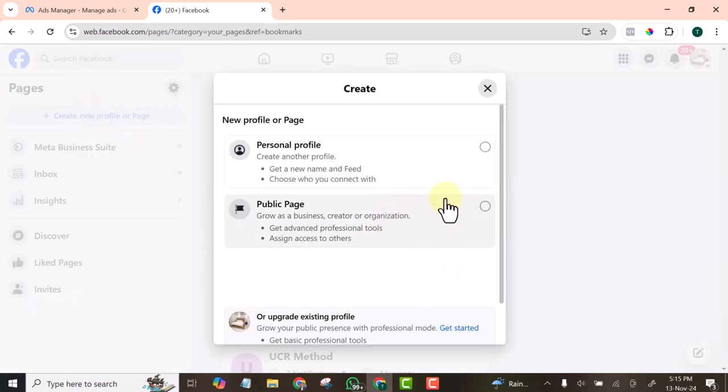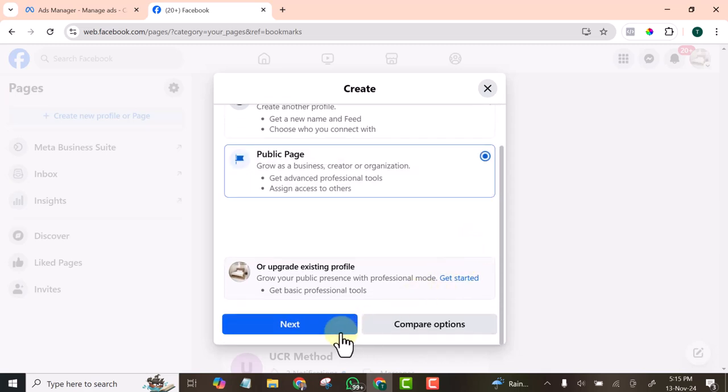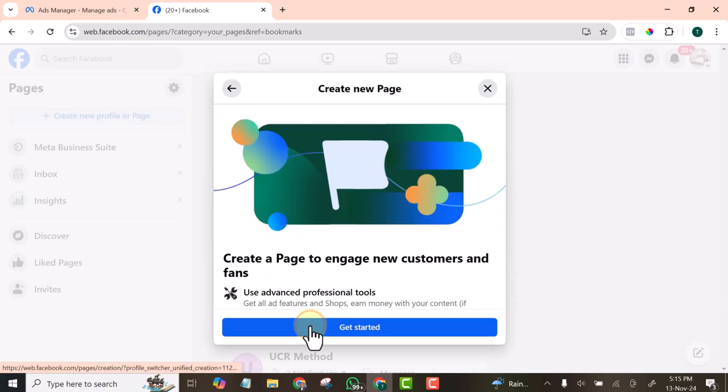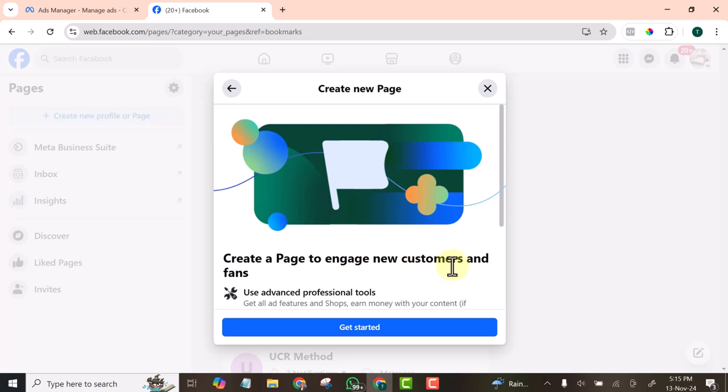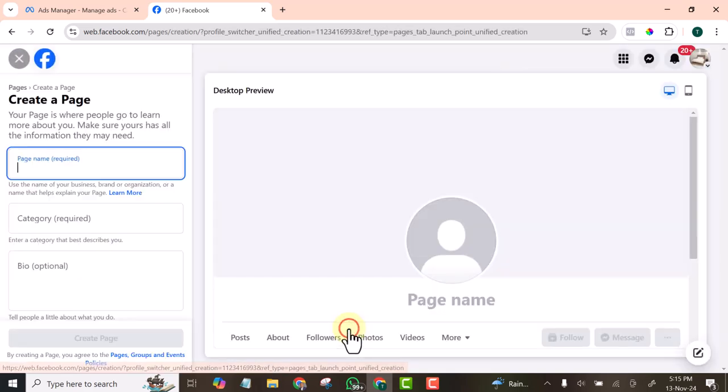Click Public Page, then click Next. Create a page to engage new customers. Click Get Started and add the name of the page here.